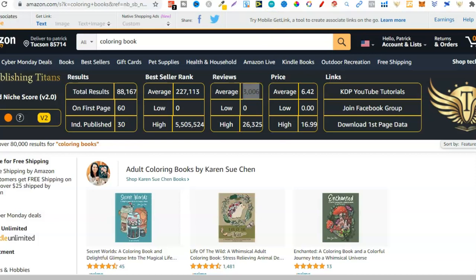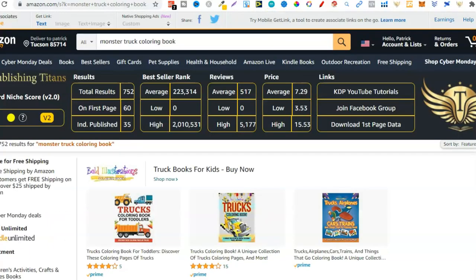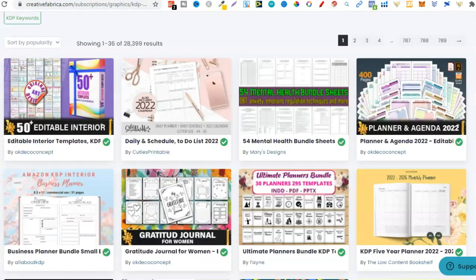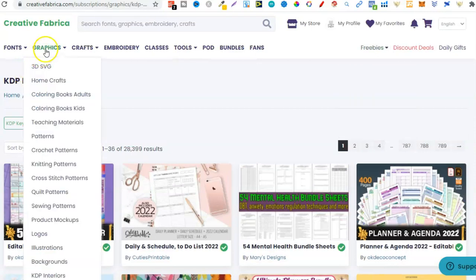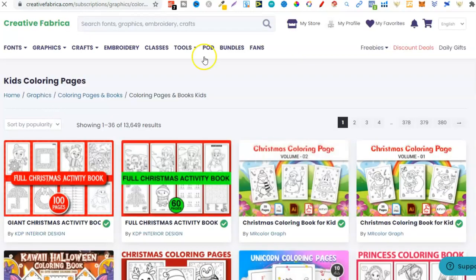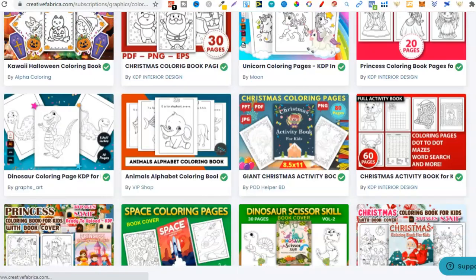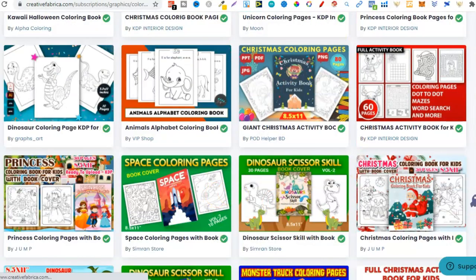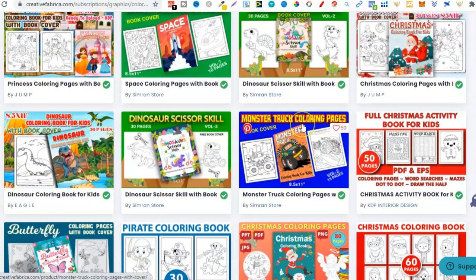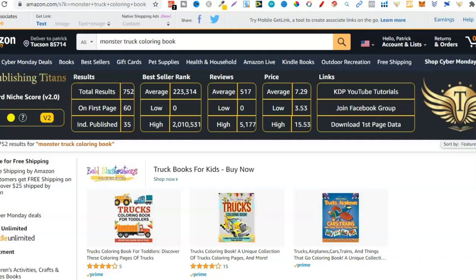Here's another example - Monster Truck Colouring Book. How did I find this niche? Over on Creative Fabrica, all I did was go to graphics, then colouring books for kids, and scrolled down taking a look at niches, then plugging them into Amazon to see if I could find any profitable ones. We have dinosaur, space, princess - and this is where I found it: Monster Truck Colouring Book. All I did was type 'monster truck colouring book' into Amazon and this is what the SPT Chrome extension has given us.